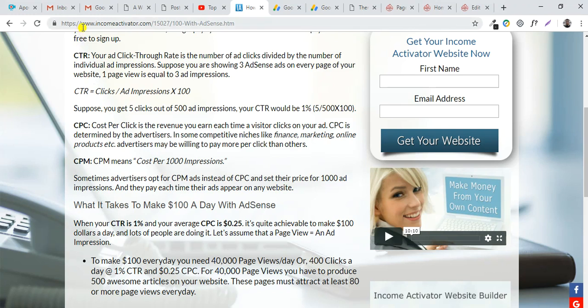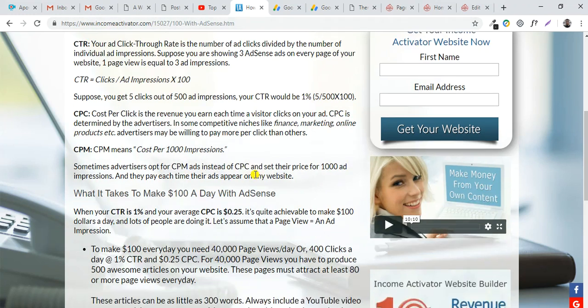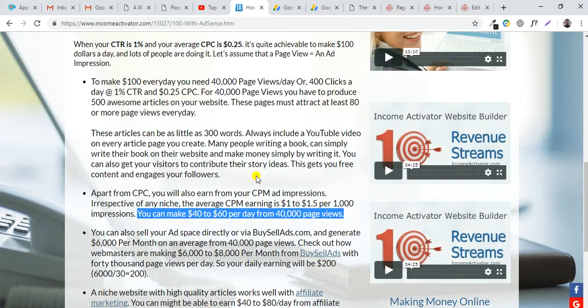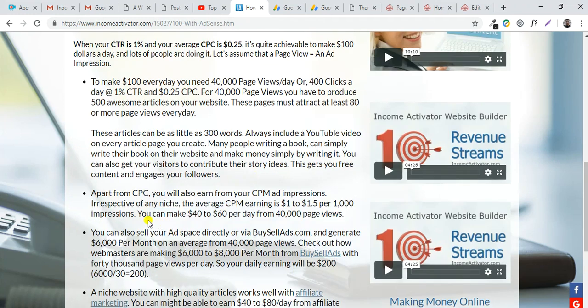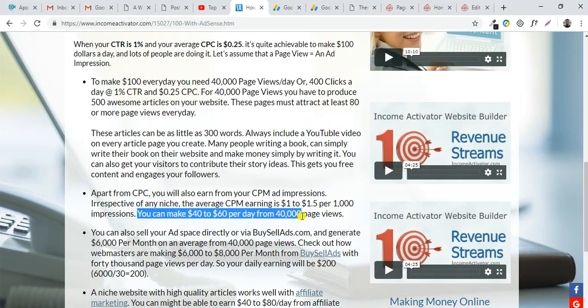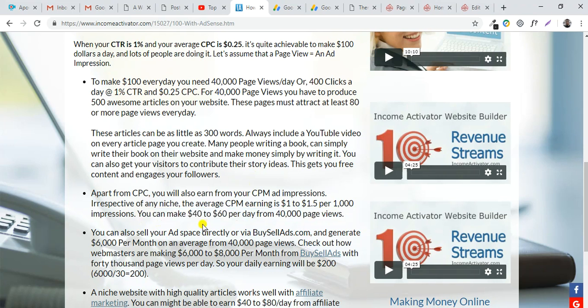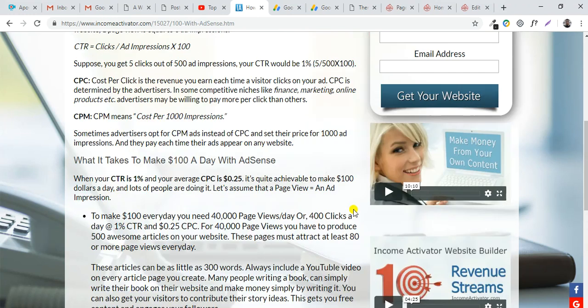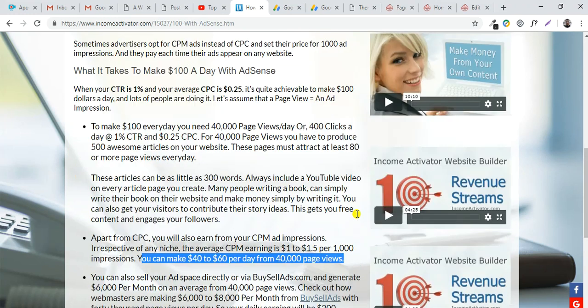Google has instructions at www.incomeactivator.com. You can make $40 to $60 per day from 40,000 views on your website. So it's great to have this income for your website.